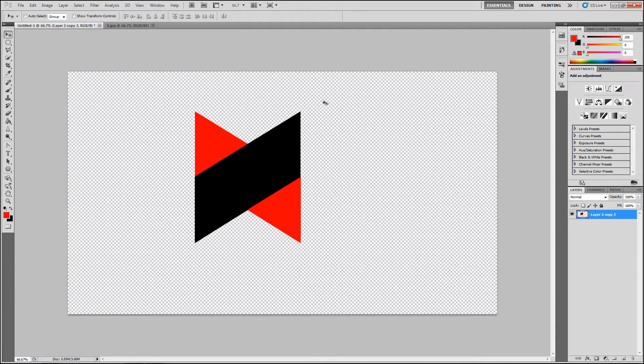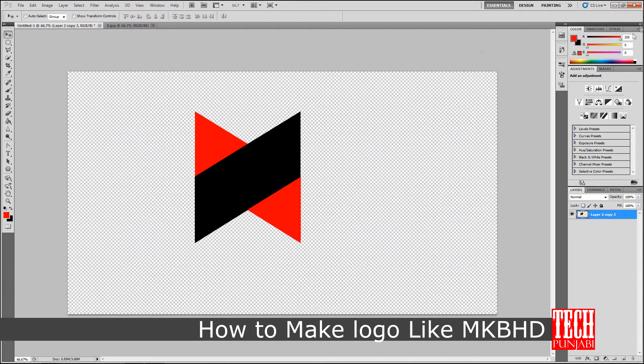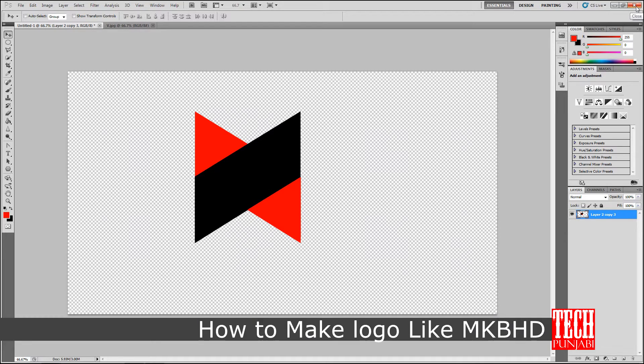You know MKBHD if you are also a fan like me of technology because he is a great tech reviewer on YouTube. So let's start how to make a MKBHD logo.